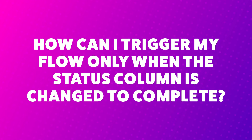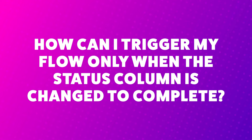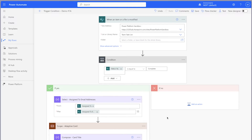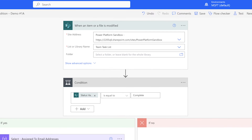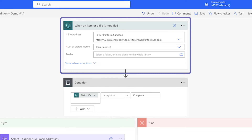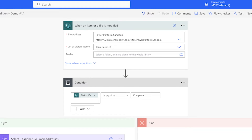How can I trigger my flow only when the status column is changed to complete? This flow example uses the "when an item or file is modified" trigger. The flow triggers each time an item is modified in my SharePoint list, but I only want it to send a Teams notification for items where the status is equal to complete. Anytime I need to add a trigger condition, I always create a brand new flow to run tests first.